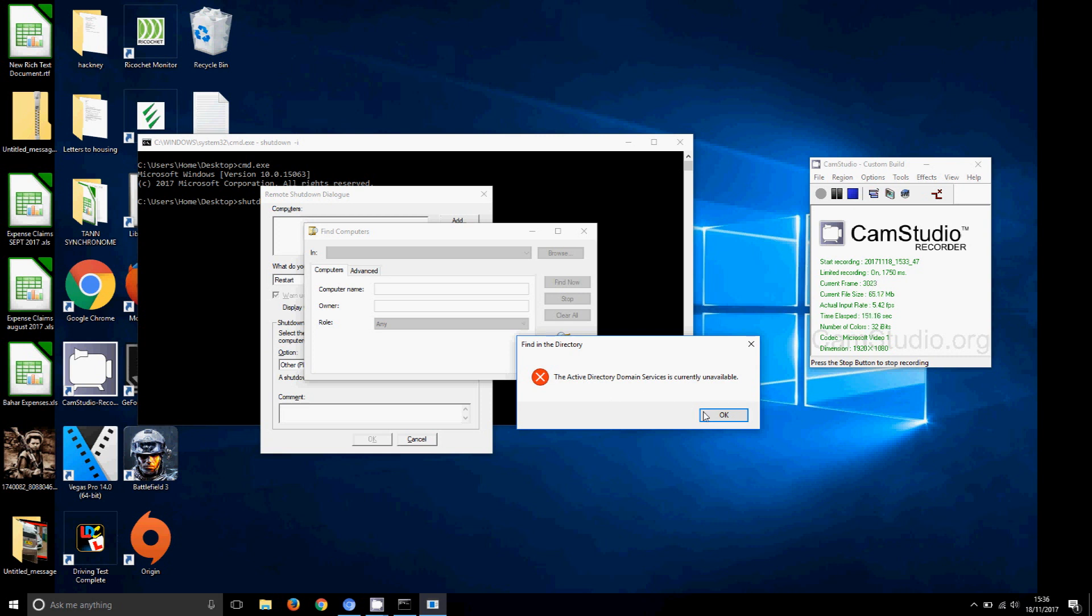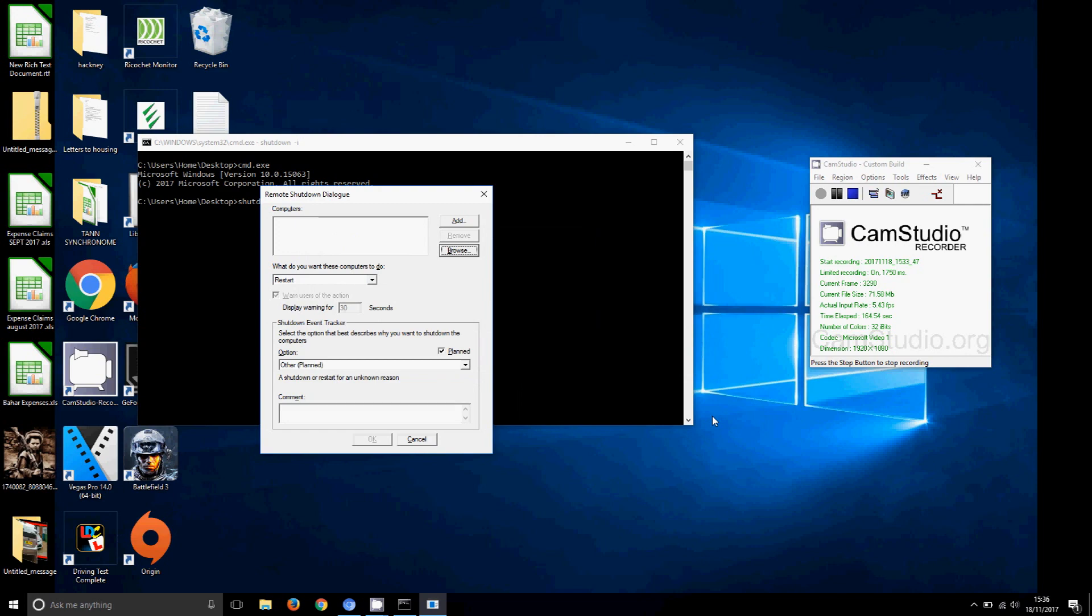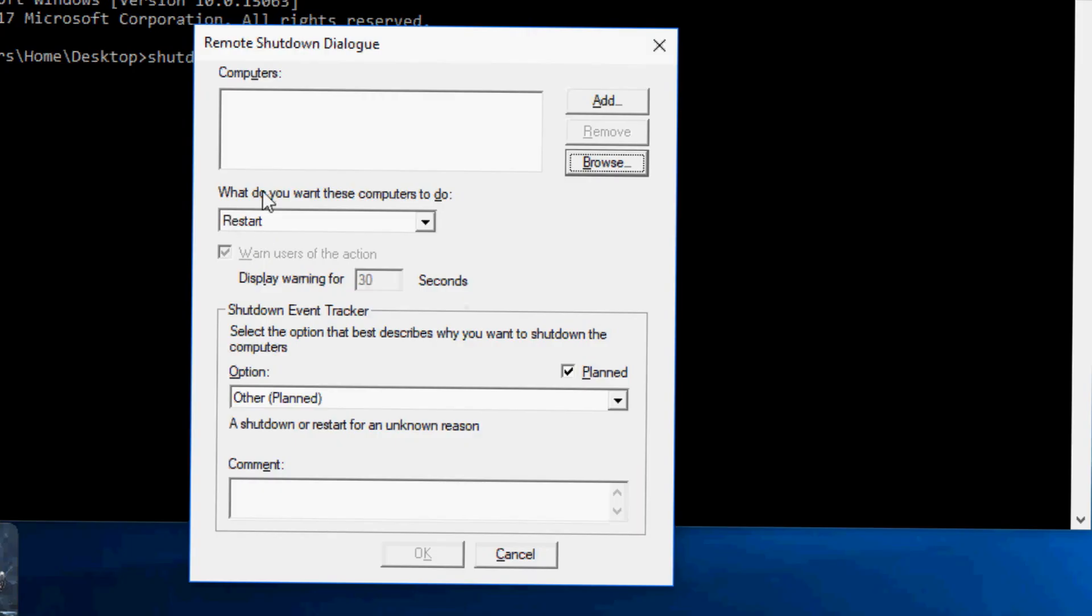The reason this warning is coming up is because obviously I'm not connected to my school network because I'm at home. But before that I want to show you, in here it says Find Computers. You can just browse and it should give you a list of the computers and then you can add them.